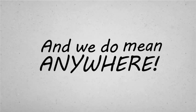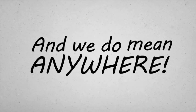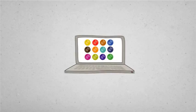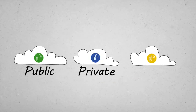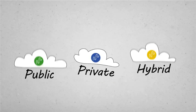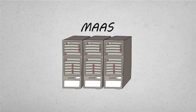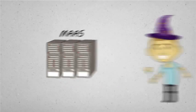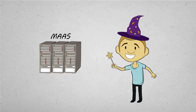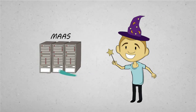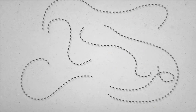And we do mean anywhere. Juju charms work on laptops, on public, private, and hybrid clouds. Heck, you can even use MAAS to whip up your own instant cluster from spare parts and deploy charms right to bare metal. It's one ring to rule them all.